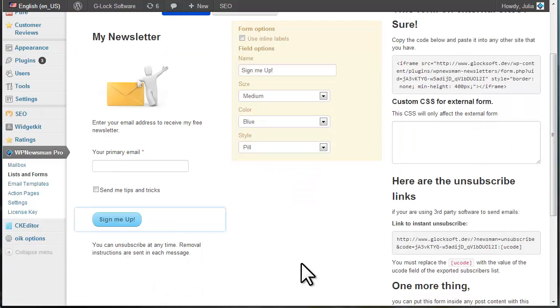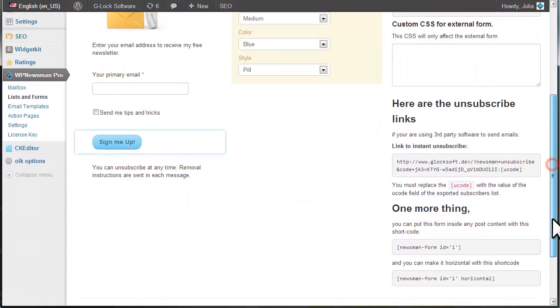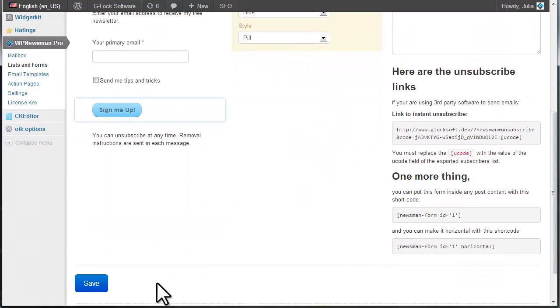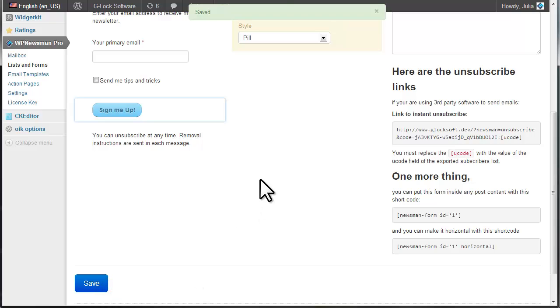To save the changes, click on the Save button. Then go to your site and look at the subscription form.